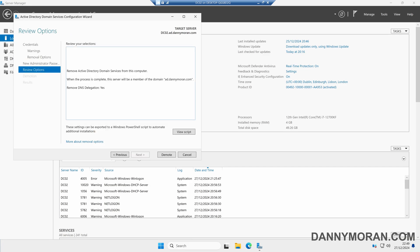We can then review what we've set. Once we're ready to actually demote the server, we can click Demote. It will then demote it from your domain controller and then reboot the server.